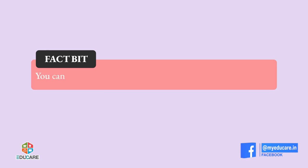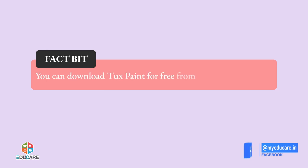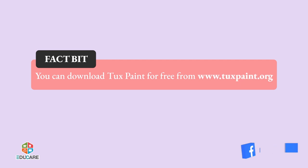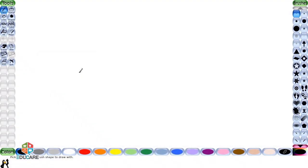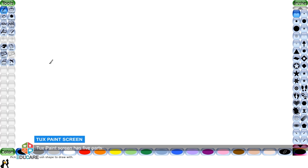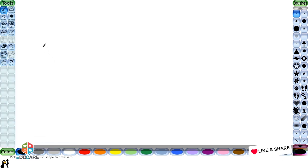Fact bit: You can download Tux Paint for free from www.tuxpaint.org. Tux Paint screen has five parts.